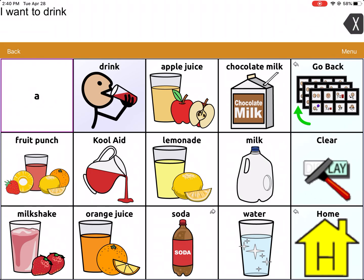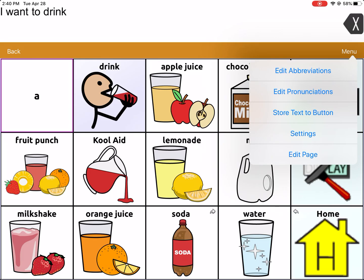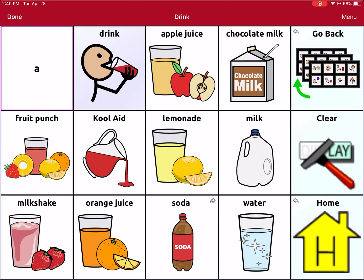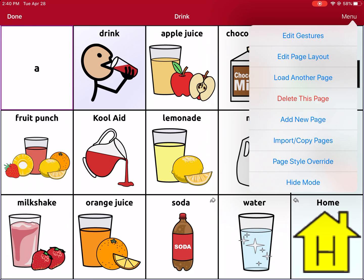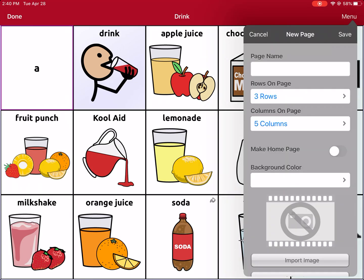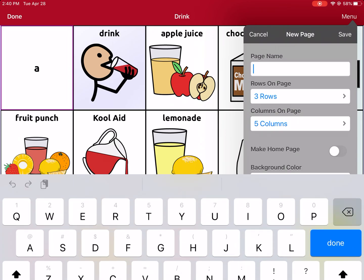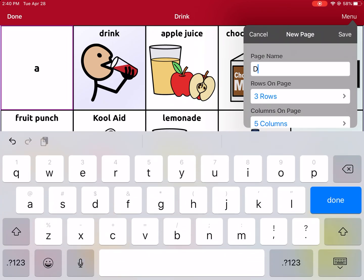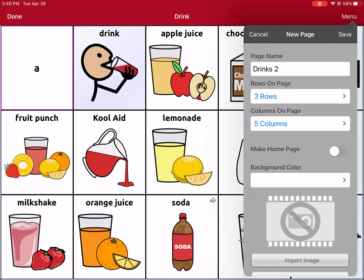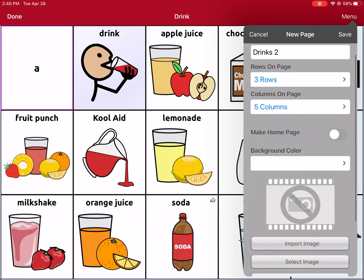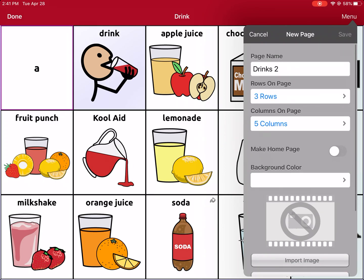First, we'll click Menu, then Edit Page. We'll click Menu again and Add a New Page. I'm going to name this page Drinks 2. You can name it whatever you need based on your vocabulary needs. I'm just going to save this page.